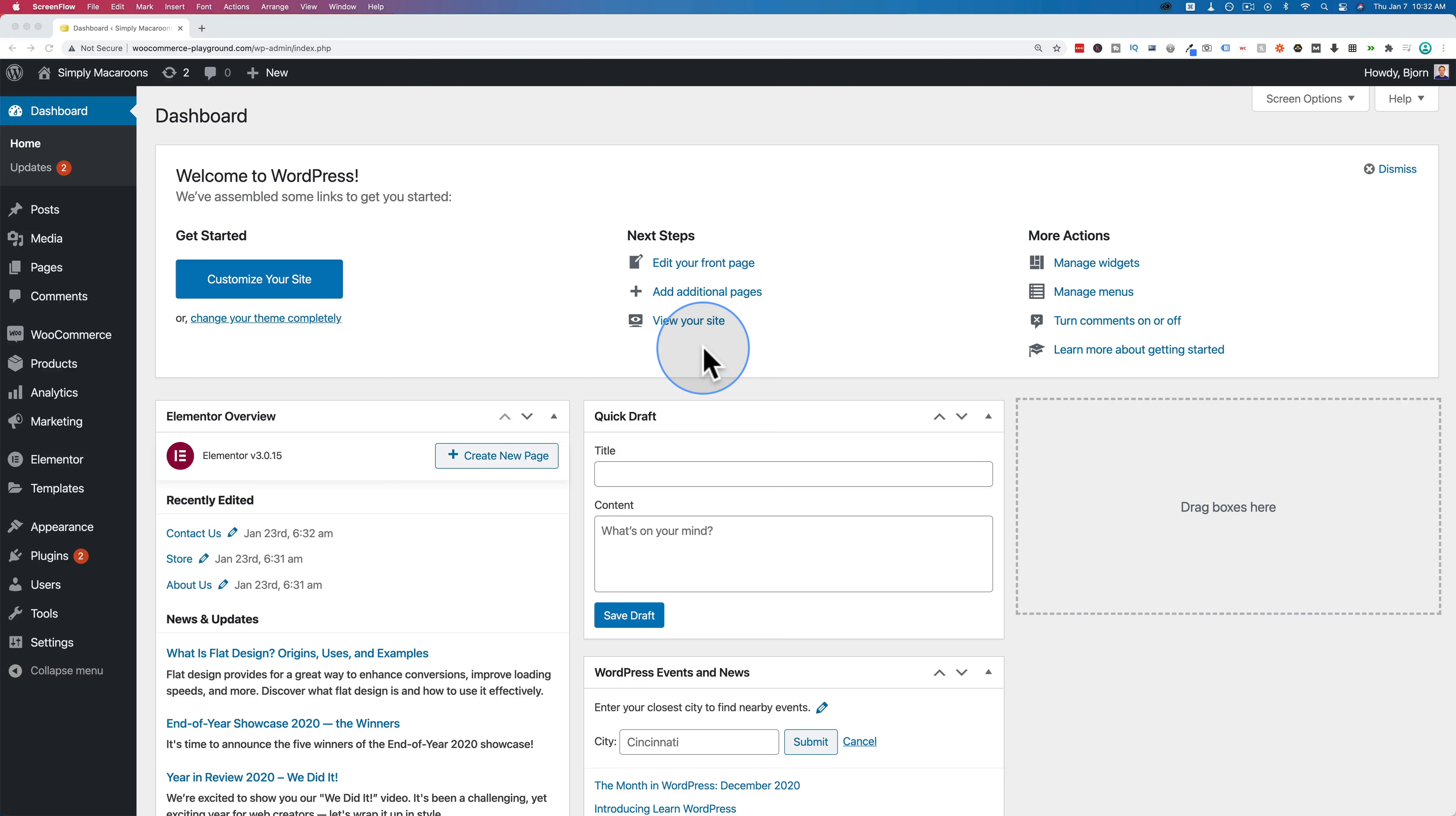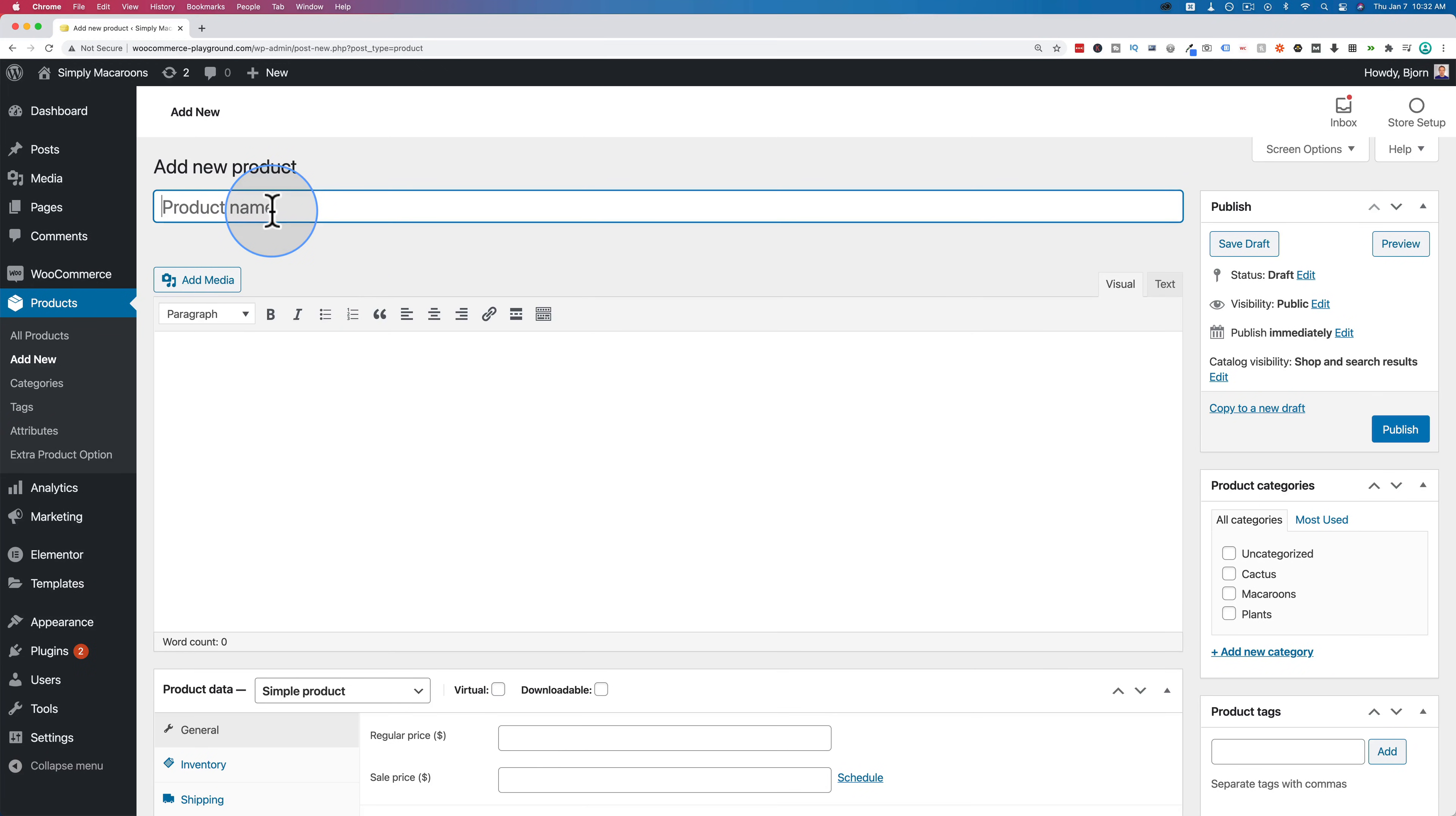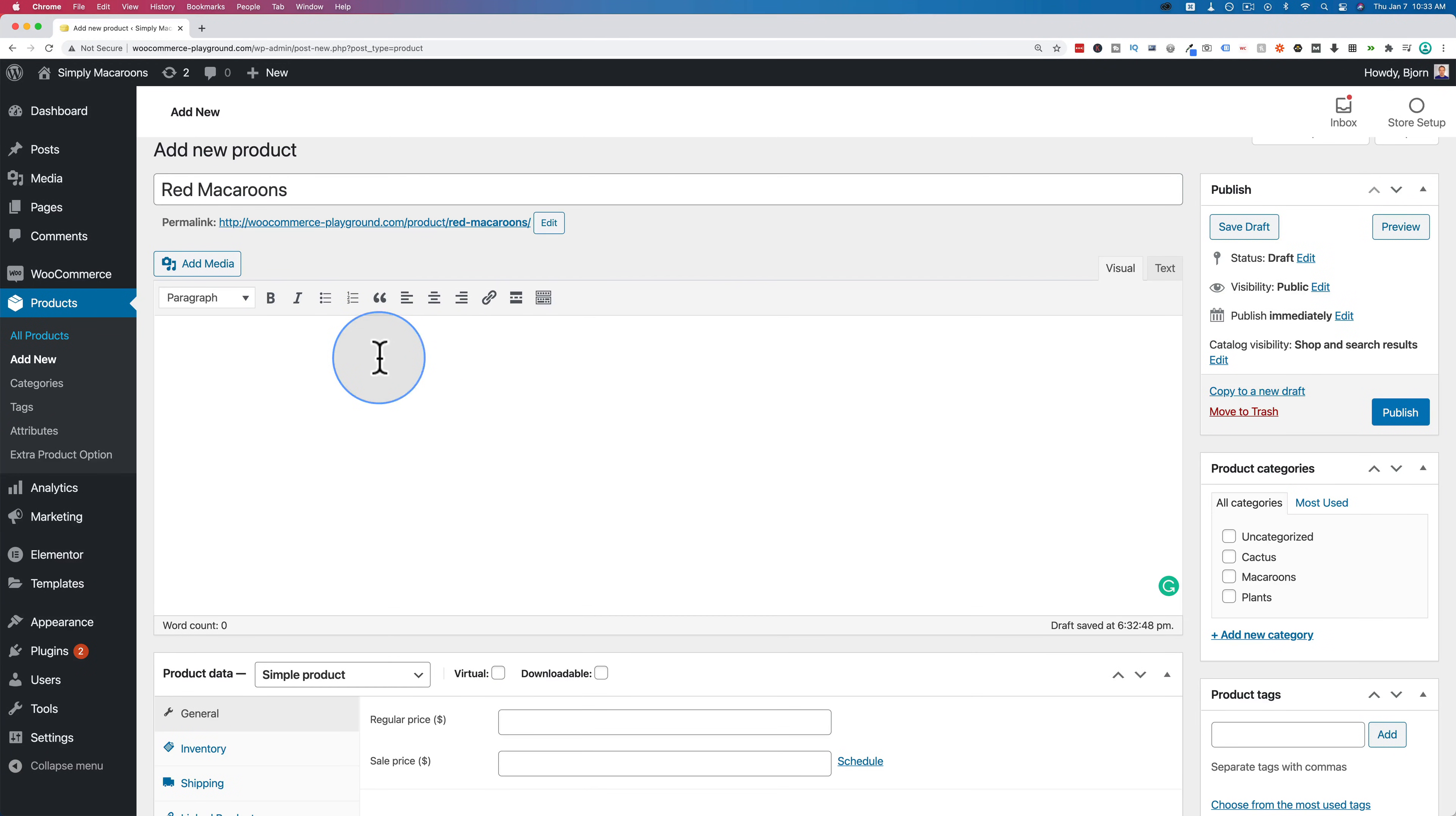To create a working grouped product in WooCommerce we first have to have a bunch of single products to add into the group. So let's make some single products first. Let's go to products on the left here and then add new.